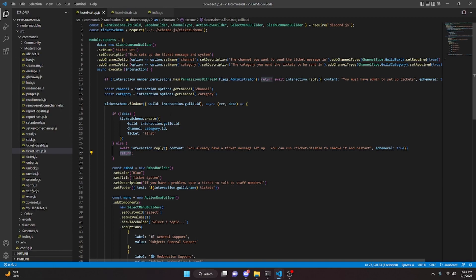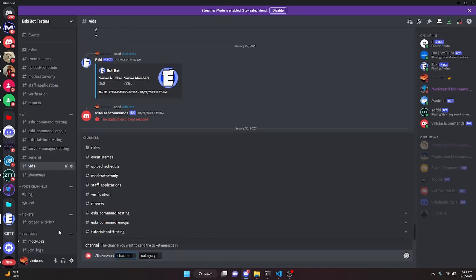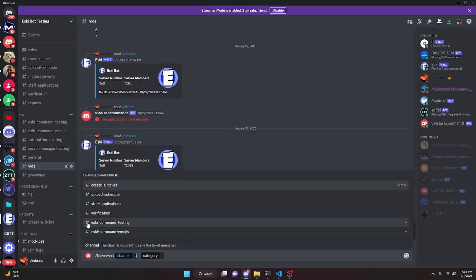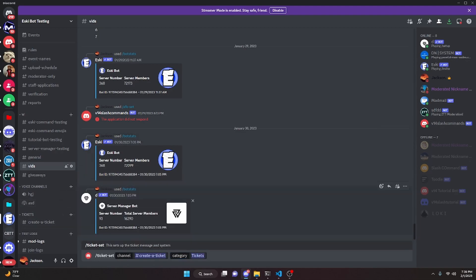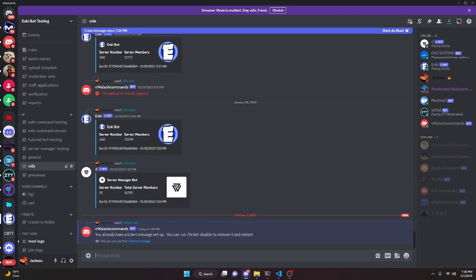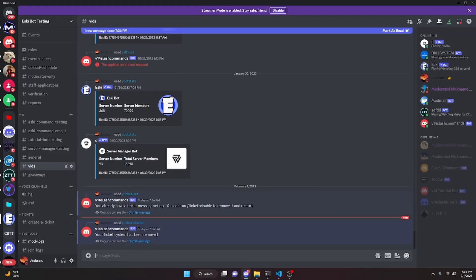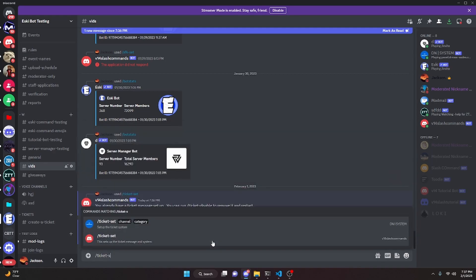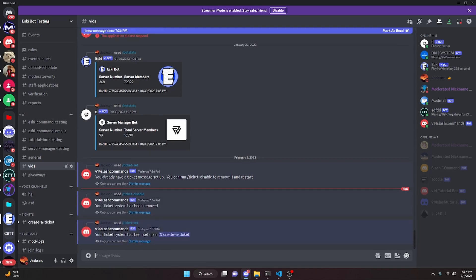With that, we can go ahead and restart the bot and test this out. Over on the Discord server we can run slash ticket set, select our channel — 'create-a-ticket', where the ticket message is sent — and for the category, 'tickets', where the tickets are opened. It says 'you already have a ticket message set up', so we run slash ticket disable, send it, and it says 'your ticket system has been removed'. Then we run ticket set again, select create-a-ticket and the tickets category, and it says 'your ticket system has been set up in create-a-ticket'.